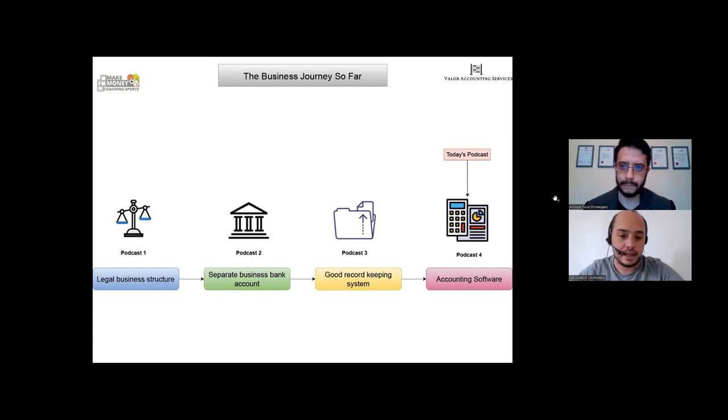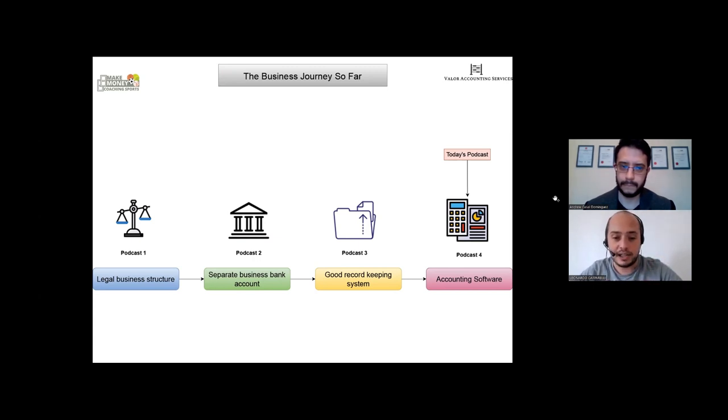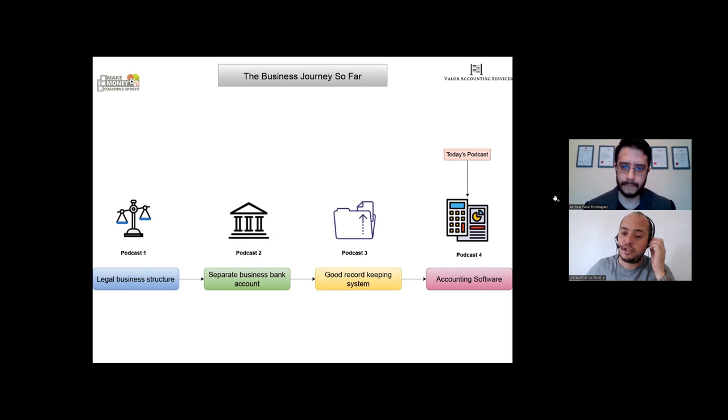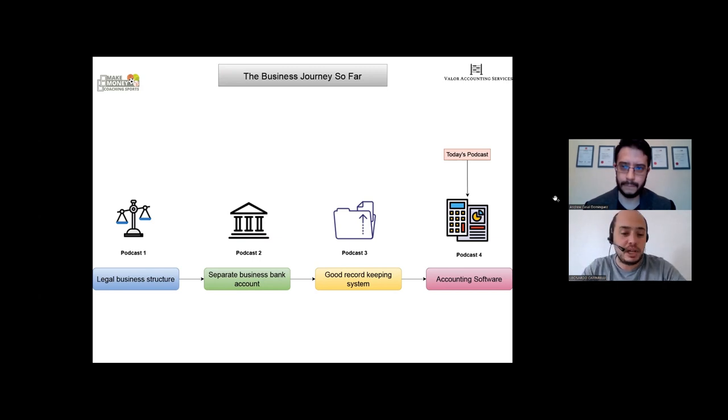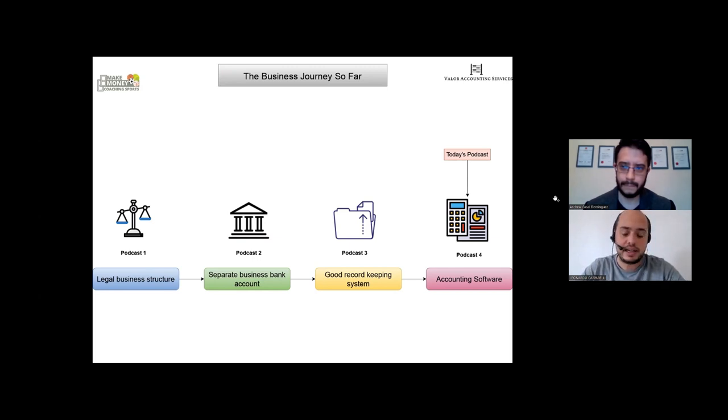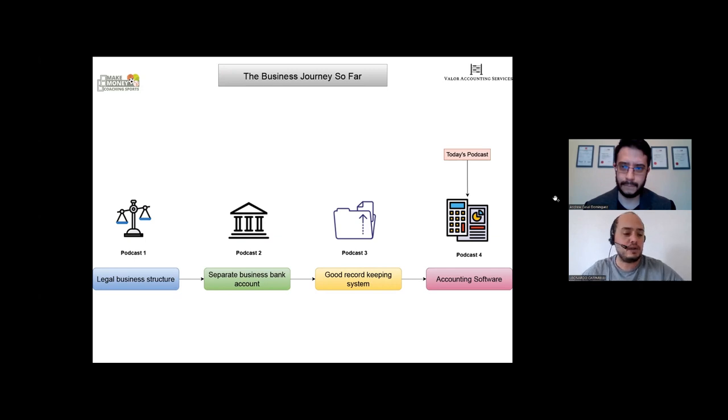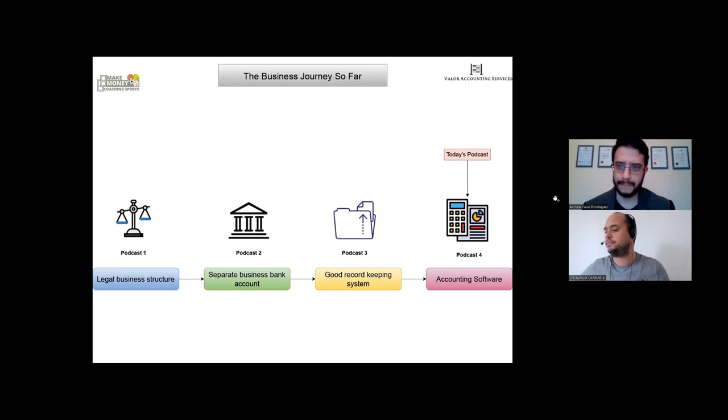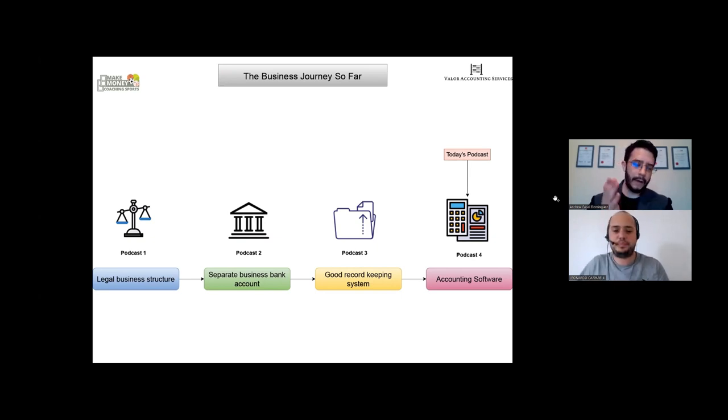If you have a look at the screen in front, our last episode we talked about good record keeping. Now today we're going to talk about accounting software. Andrew is obviously a specialist in this type of subject topic, so Andrew, take it away to talk to us a little bit about why this is important for sports coaches.